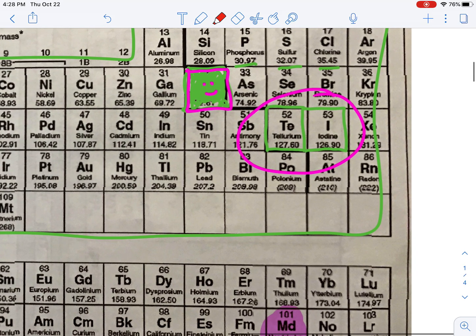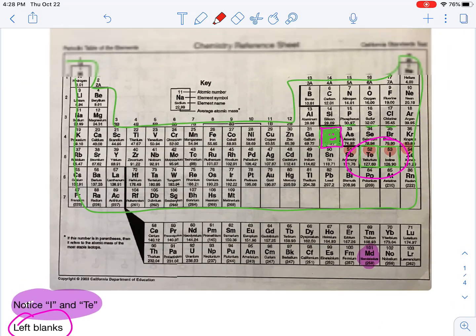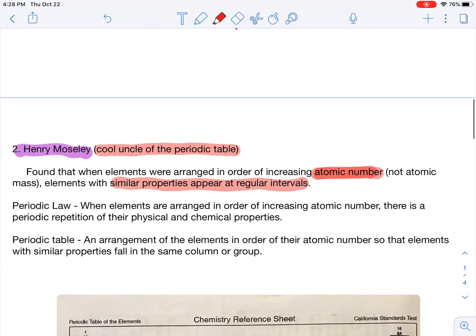When it's done by atomic number, notice the atomic number between tellurium and iodine still goes up by one, so it still holds true in that pattern. He came up with a periodic law. When elements are arranged in increasing atomic number, there is a repeating pattern of their physical and chemical properties.